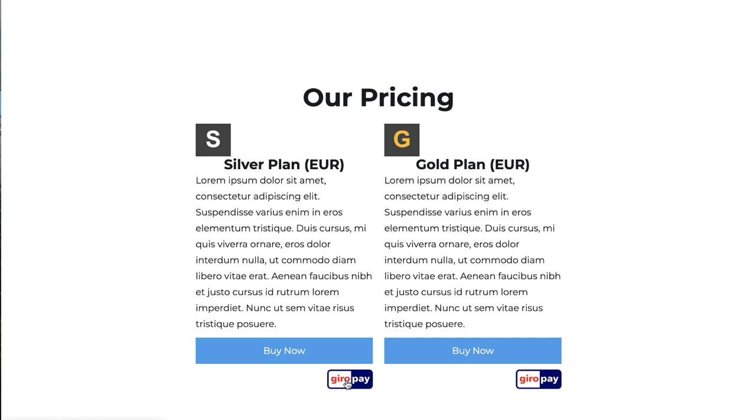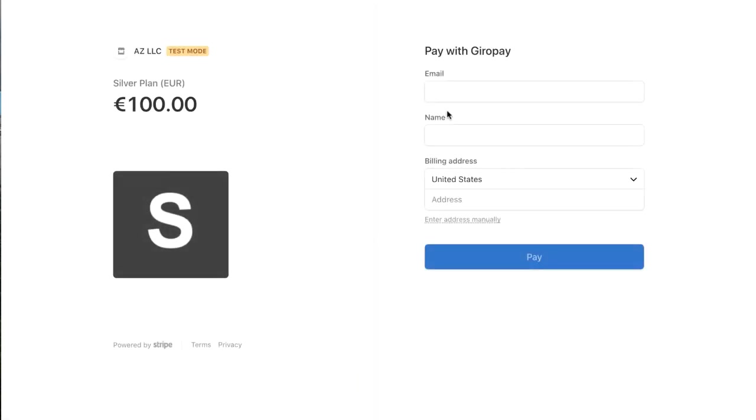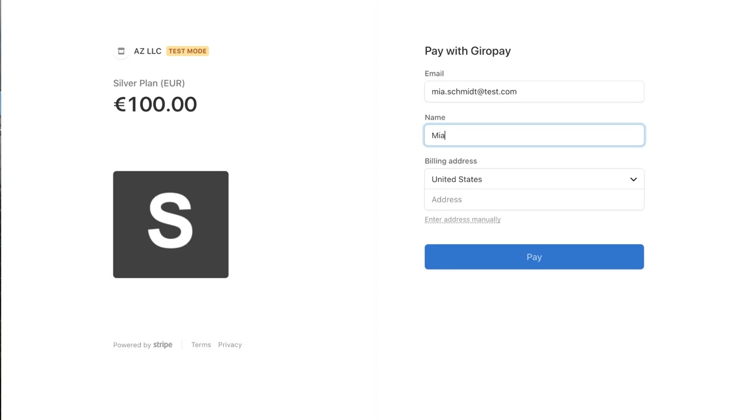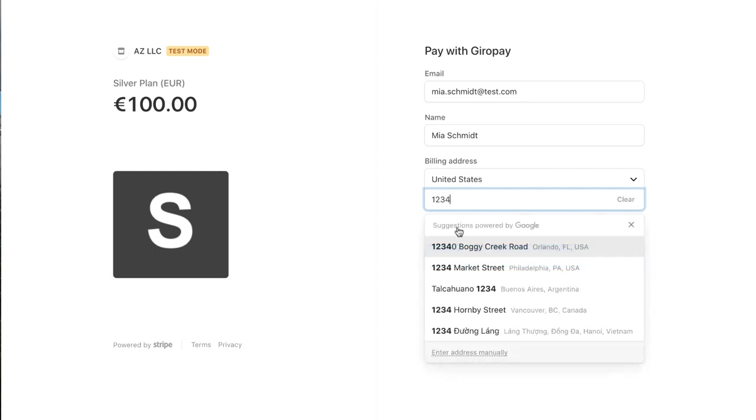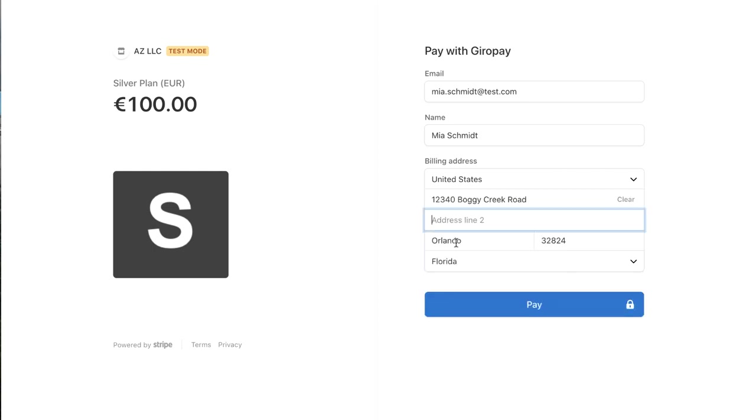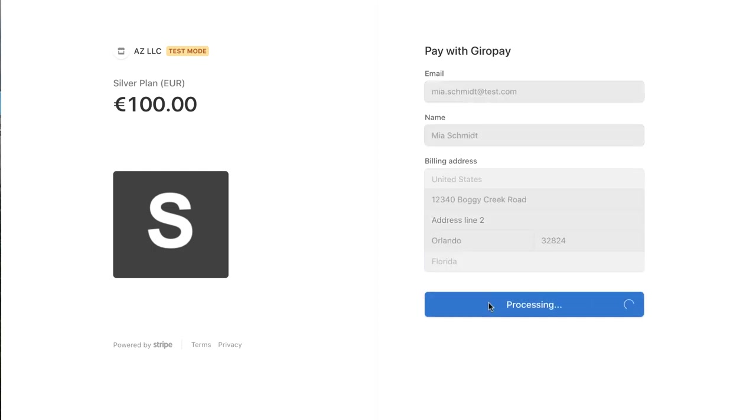So let's say your customer wants to pay with just GiroPay. They're going to go ahead and put in their name. Let's say this person's name is Mia Schmidt at test.com. We're in test mode, so we can put in a test email. Her name is Mia Schmidt, and I don't know German addresses, so I'm just going to use a U.S. address supplied by Stripe. I'm going to go ahead and pay.